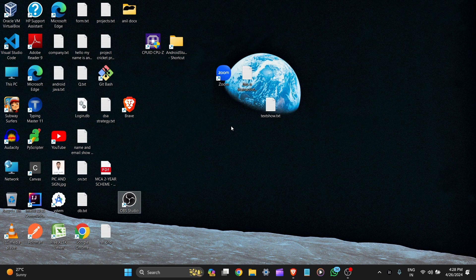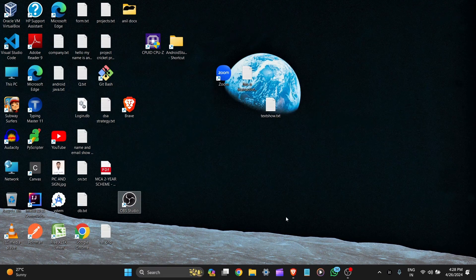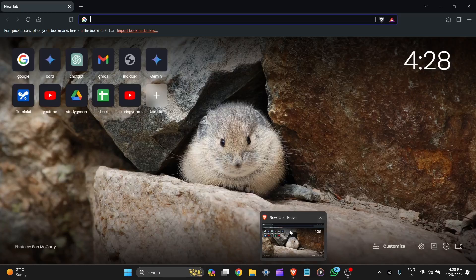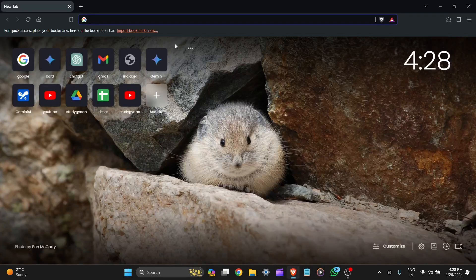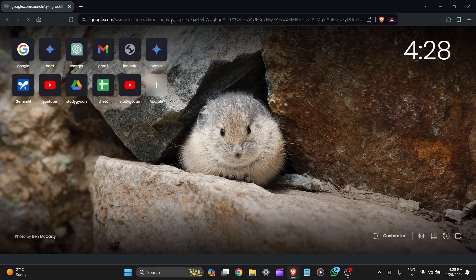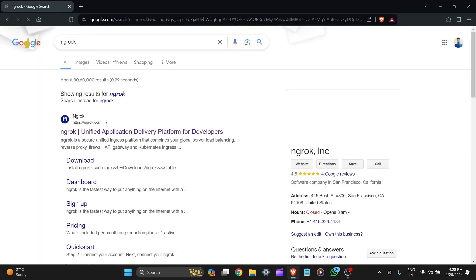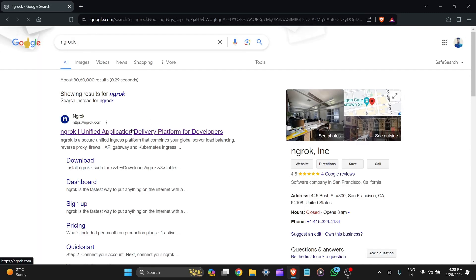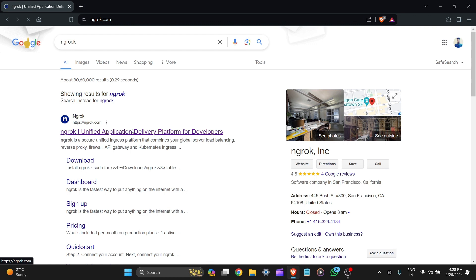Now, for the download of ngrok, let's go to the browser and search here ngrok and it is the official website. Let's click on it.